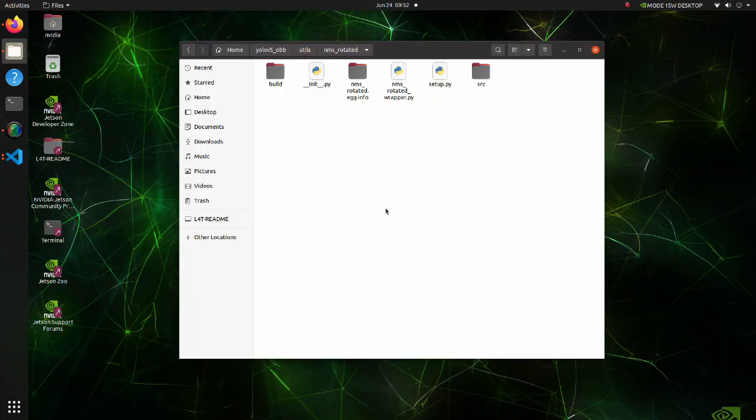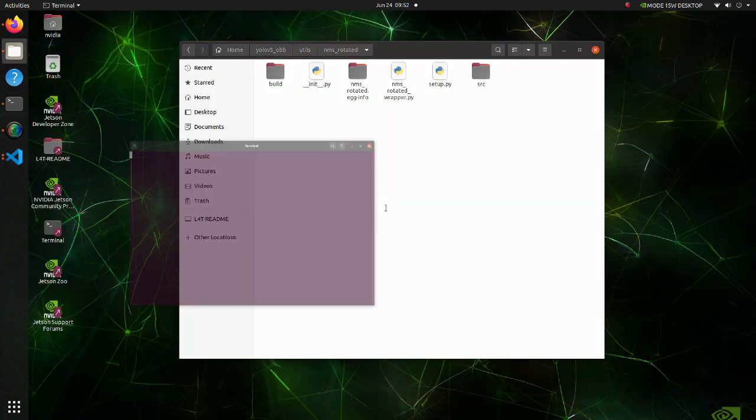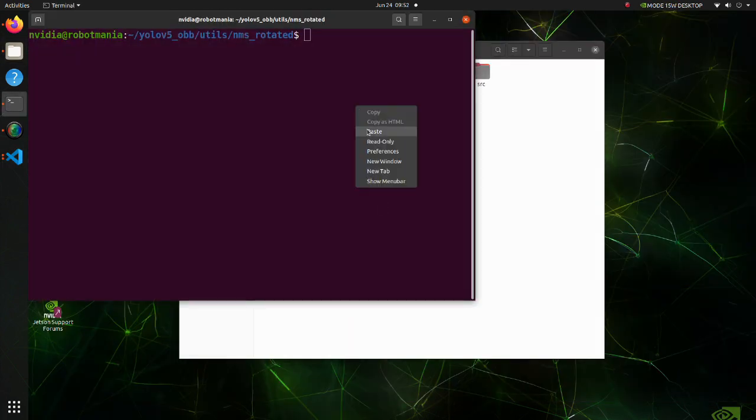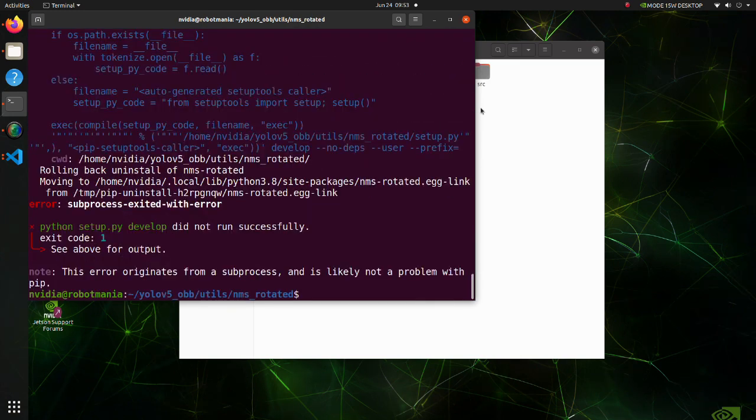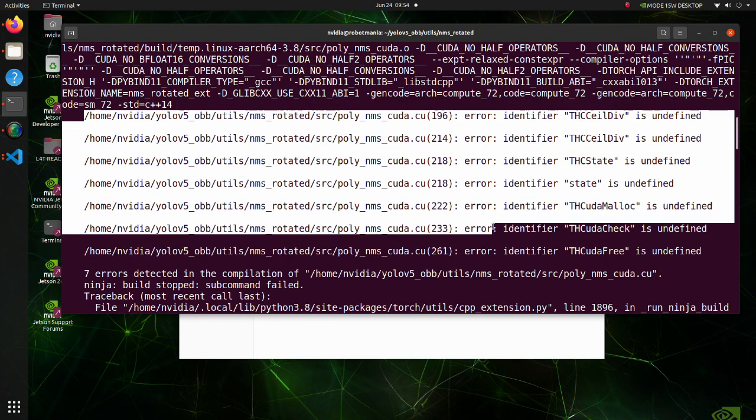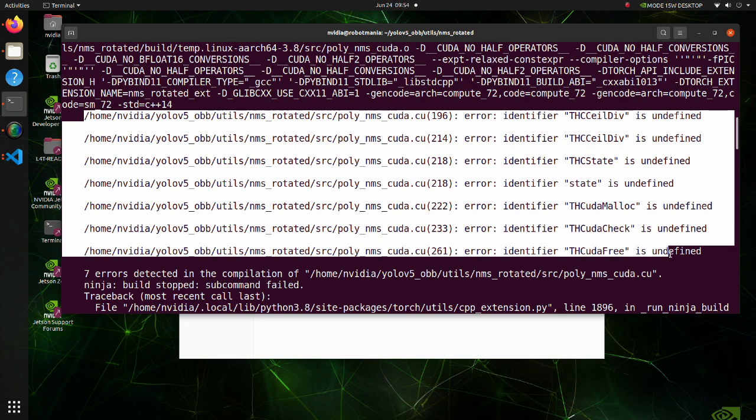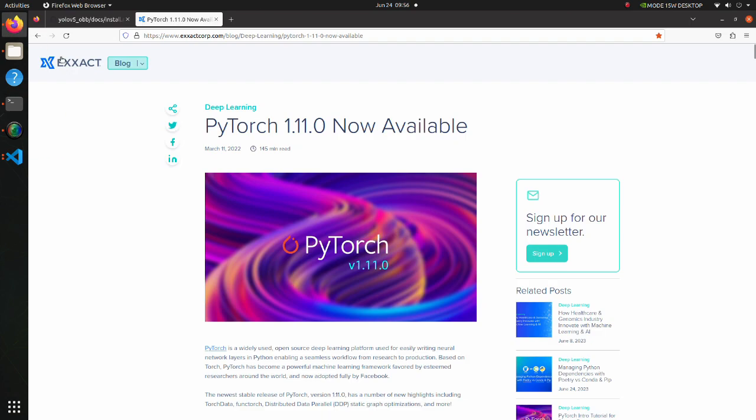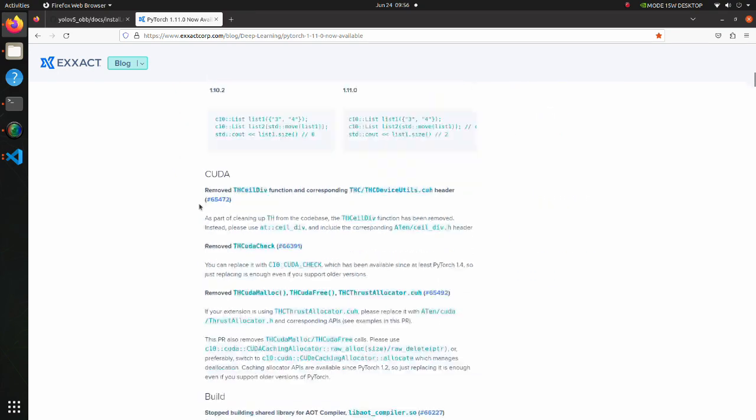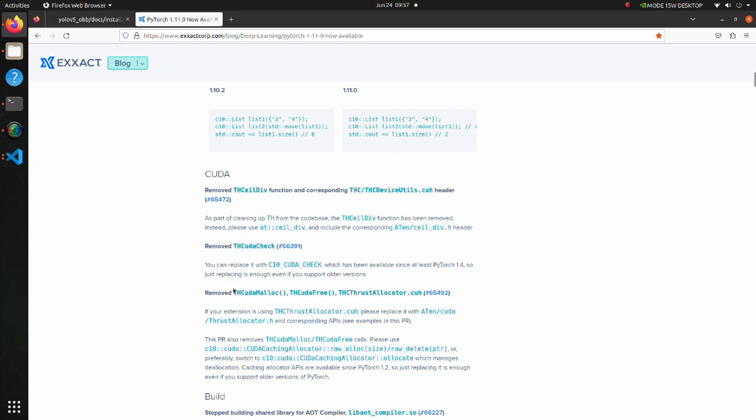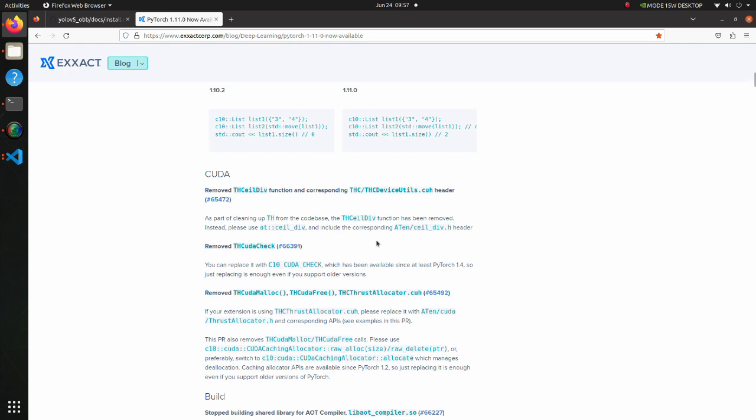Now let's try to install it one more time. We still have an error. This time it seems that we have several undefined functions and statements. This happens because function names in Otten are different from those in THC. This is explained in this page. We can find that, for example, THCeilDiv should be changed to atCeilDiv. Functions such as THCudaCheck and THCudaMalloc are also mentioned here, so we can use this information to fix our code.